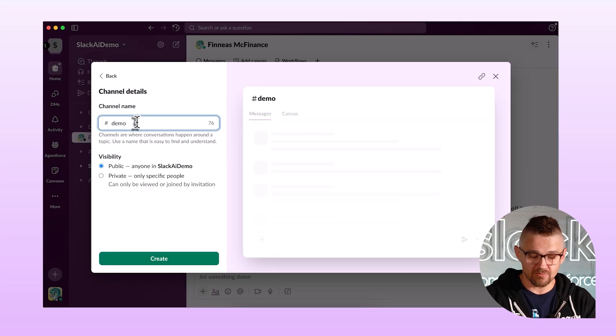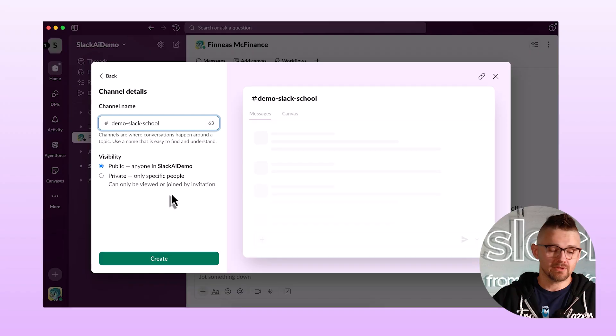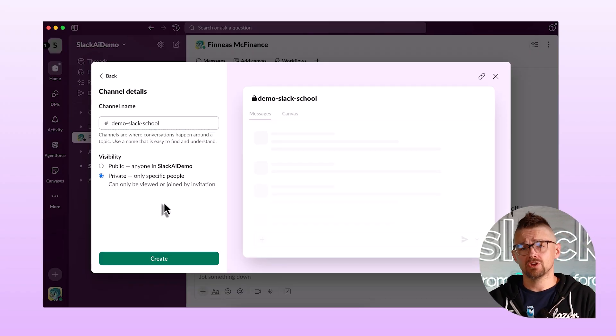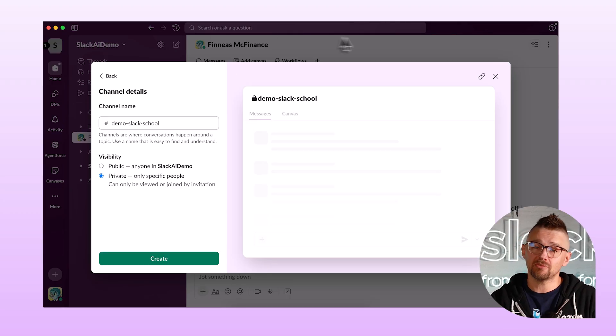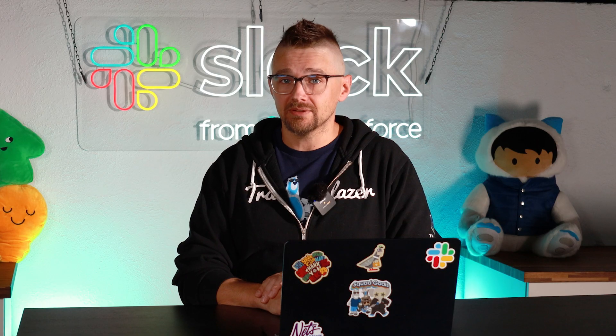We're going to call this channel 'demo-slack-school.' The next thing we need to do is set the channel's visibility. Let's start with private. Private is a really easy model to use. When things are private, if you're not a member of the channel, you don't have access to anything inside that channel. That also means that if you search in the global search bar at the top of Slack, you will not find anything about the channel because it's private.